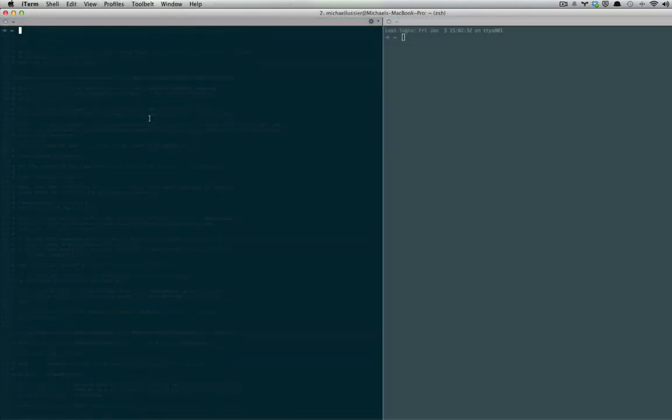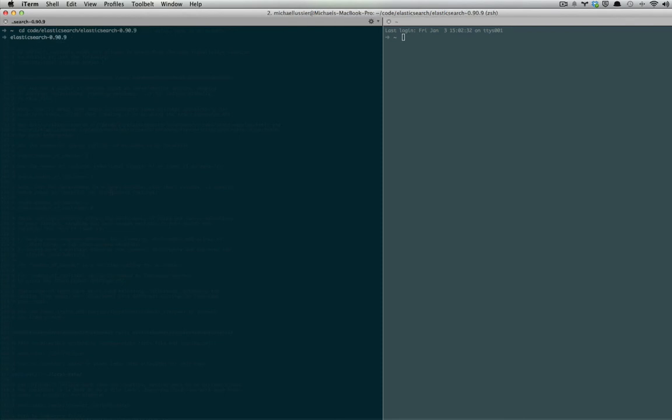Once we're in our Elasticsearch directory, which I will do right now, you can easily issue bin/elasticsearch -f to start your server.